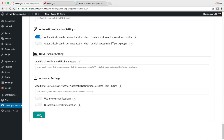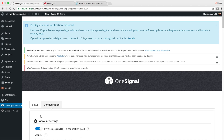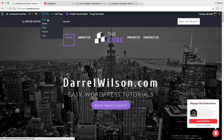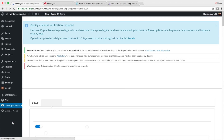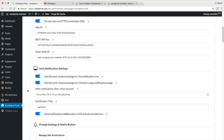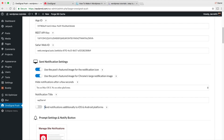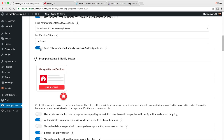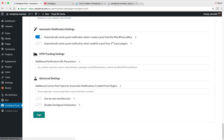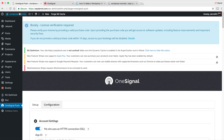Click Save. Now before we do a live post, go back to OneSignal Push settings — there's one important option I missed. Scroll down and make sure 'Send notifications additionally to iOS and Android platforms' is checked. iOS is Apple, so on a Mac you'll need that checked to receive the notifications yourself. After checking that, click Save.